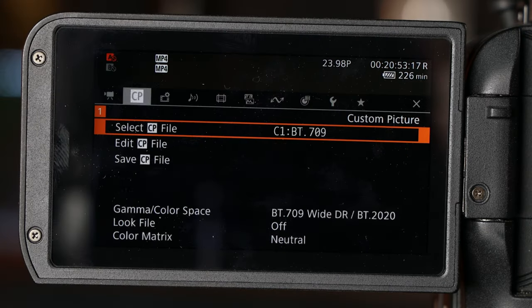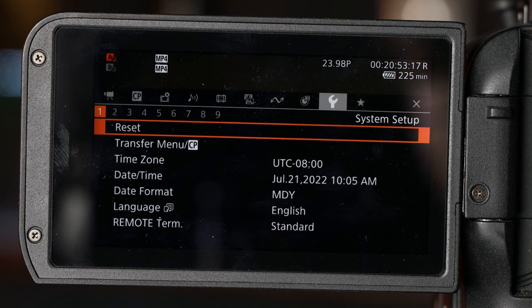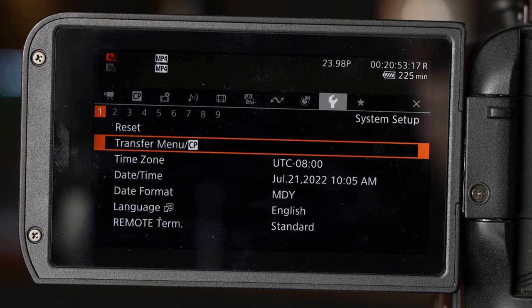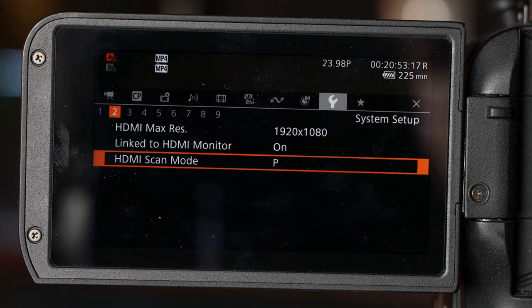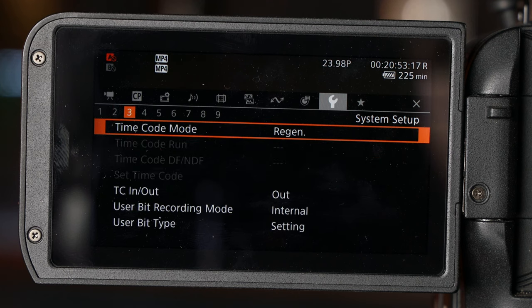Scroll over to the wrench icon, which is your system setup. Inside that, you're going to go to Section 3. This is where all your timecode settings live.